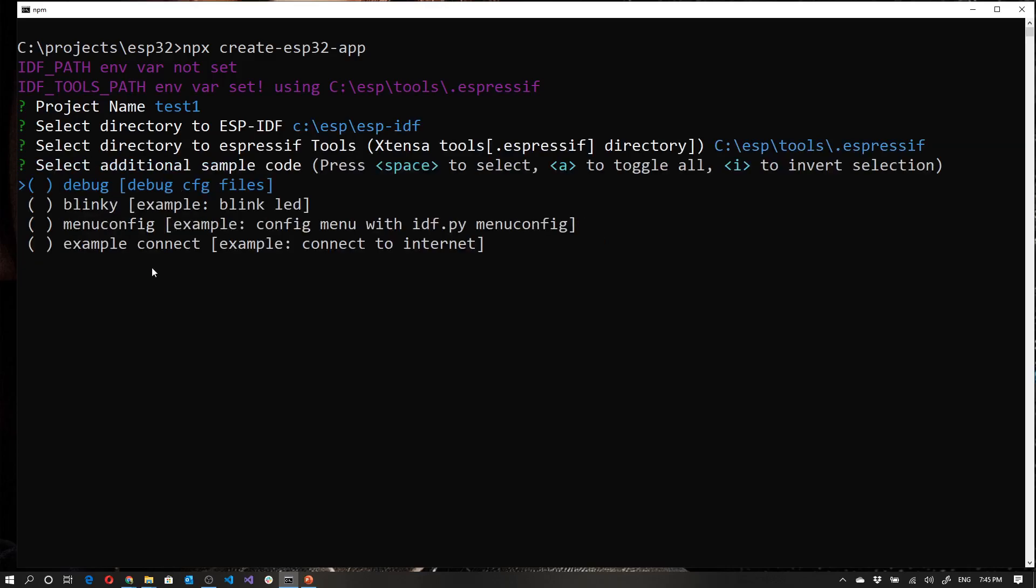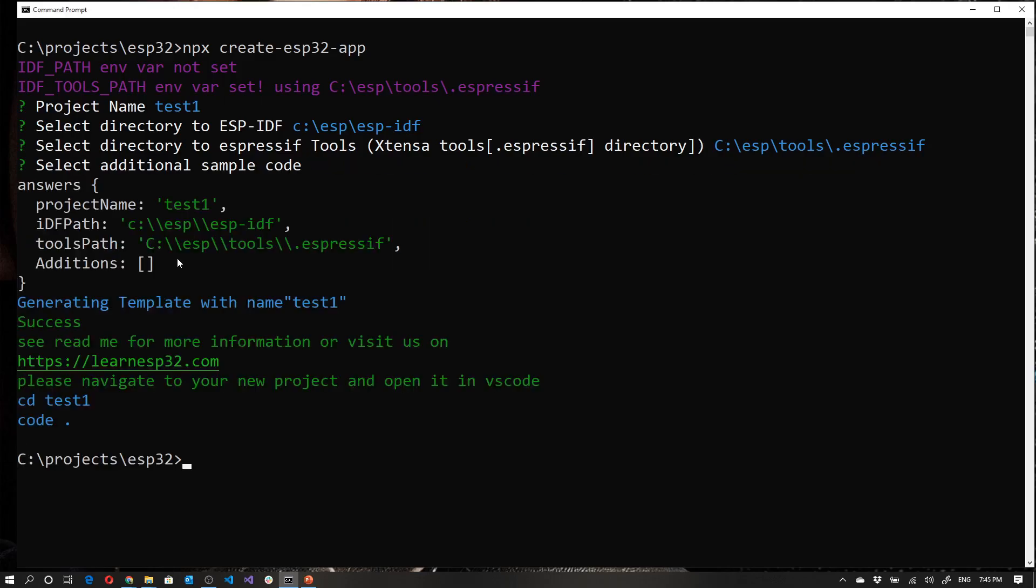And then the last thing it's asking me is if I want anything in addition in my project. I'm just going to press enter because I don't. Now I can go to CD space test one. And I can write code dot.